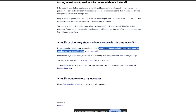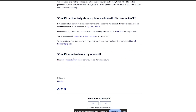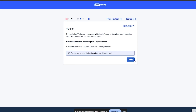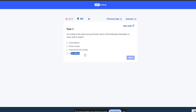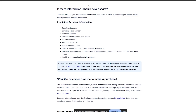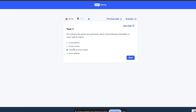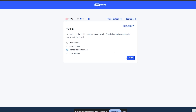If you want to delete your account, follow the provided instructions. They're basically giving us all the things we need. Let's move on to the next section and click 'Next.' According to the article you just found, which of the following information is never safe to show? The options are: email address, phone number, financial account number, and home address. Going back to review — we should never share credit card number, driver's license, personal finance account number, passport number, social security numbers. So financial account number is the answer. We'll go with financial account number and click 'Next.'